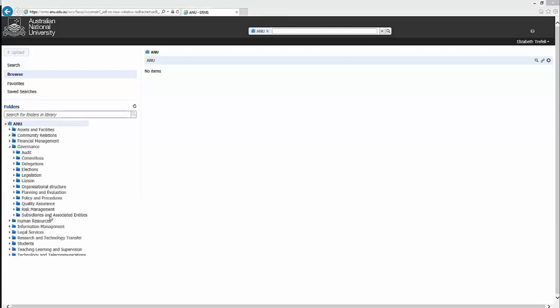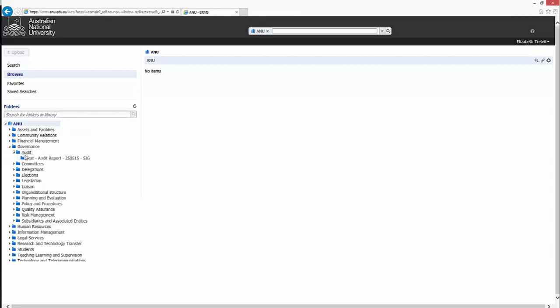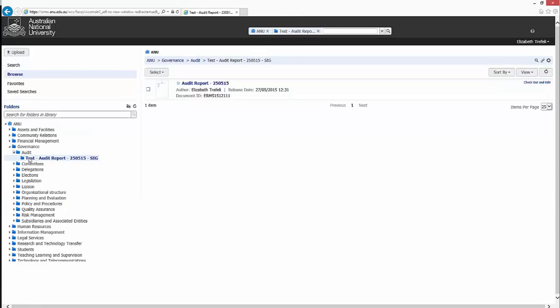In order to demonstrate how content is displayed within ERMS, we will now navigate to a contribution folder containing a record. Once the contribution folder has been selected, a listing of the records contained within the folder is displayed.